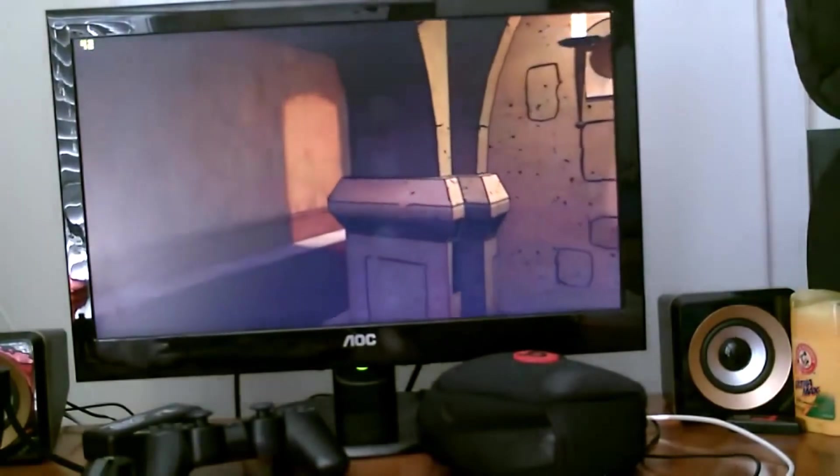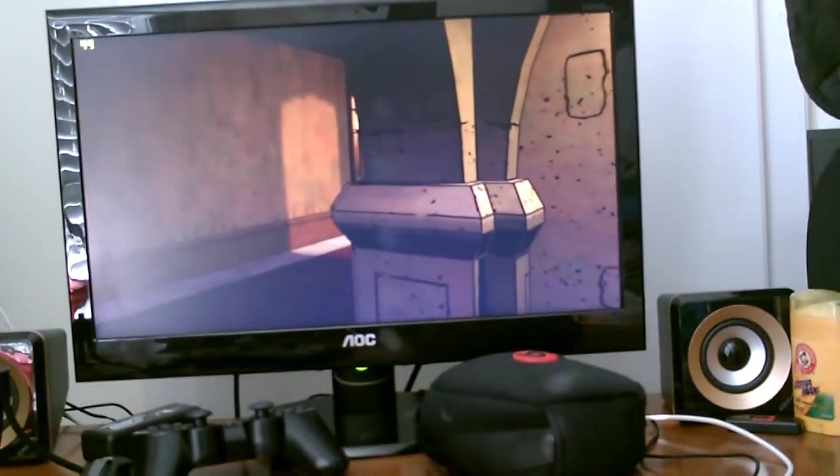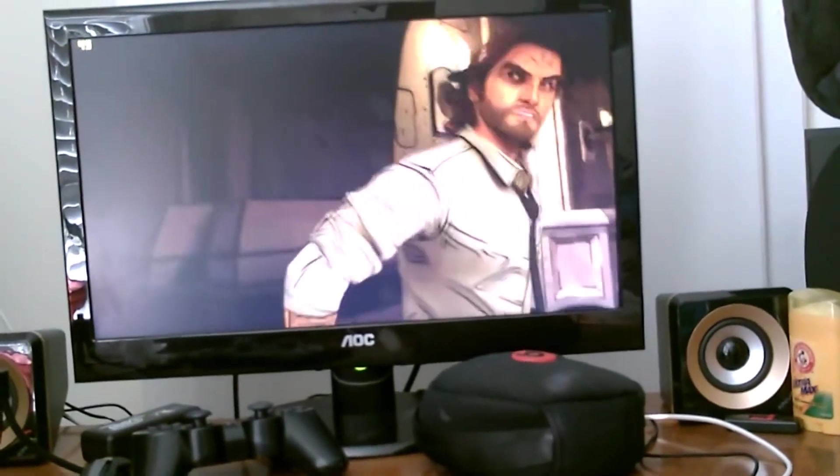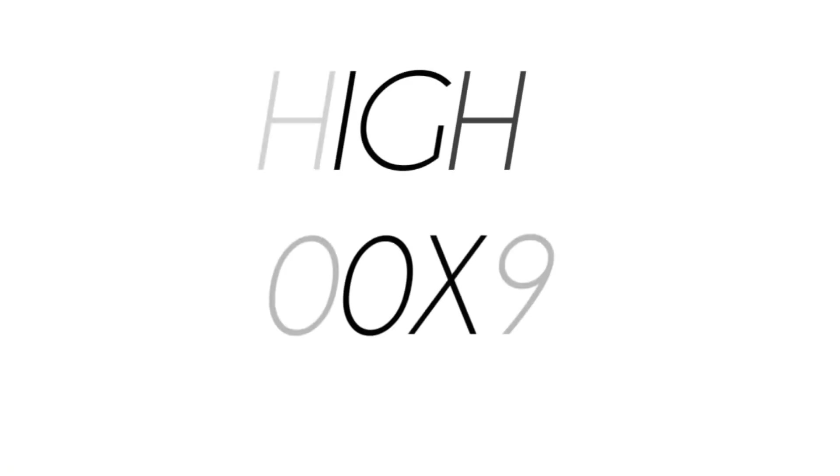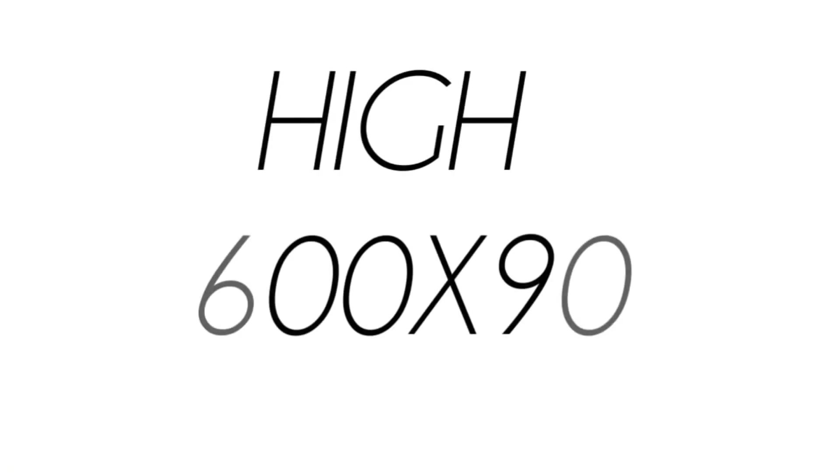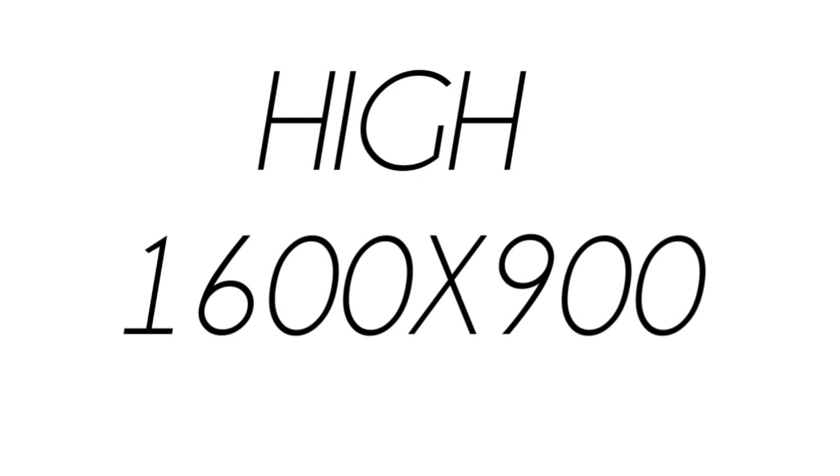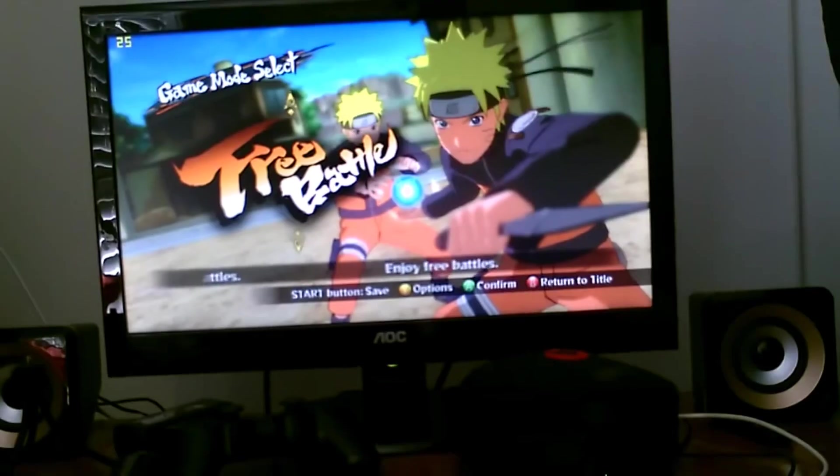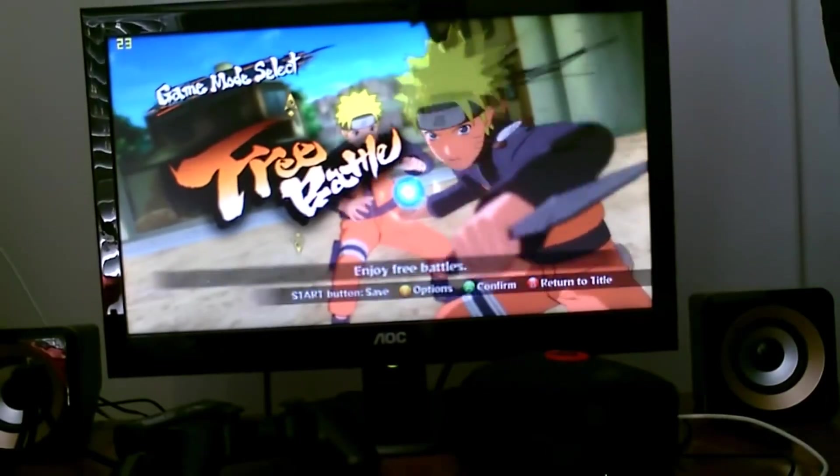But games like Grand Theft Auto 5 and just sort of graphic intense games, it will kind of struggle with. You'll have to play on low, probably at 720p. But it does play older games like Walking Dead. This is also really good for emulators as well. So if you play PlayStation 2 emulators and stuff like that, this is great for this.